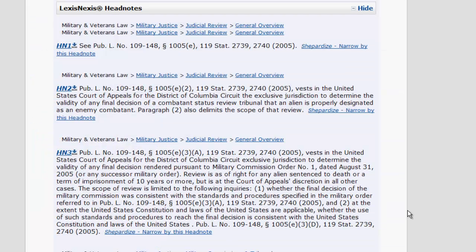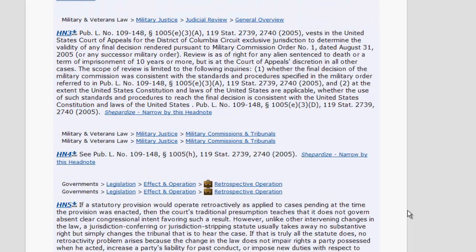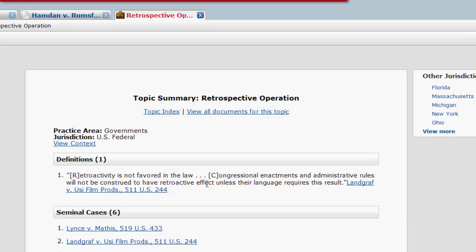In some instances, a topic in your headnote might also include a briefcase icon. This is the view reports icon for topic summaries. When you click on the icon, you will access the topic summary, which is a collection of information about a legal topic that is addressed in your case.